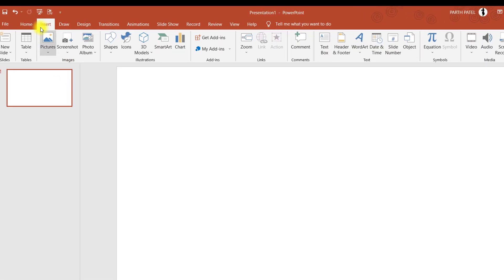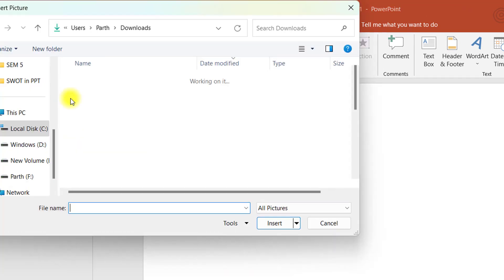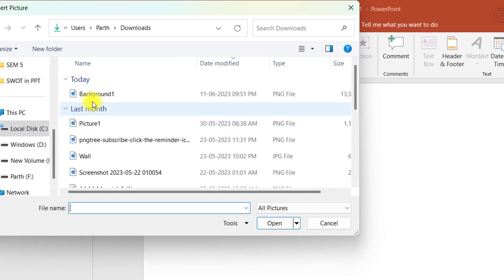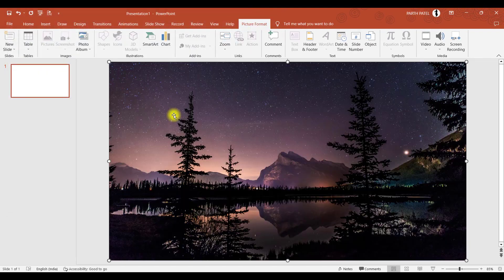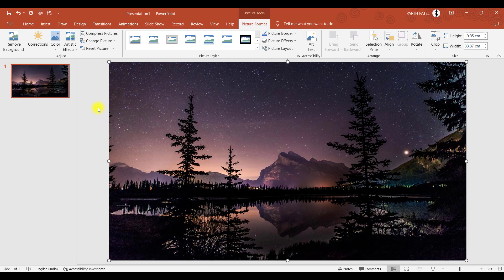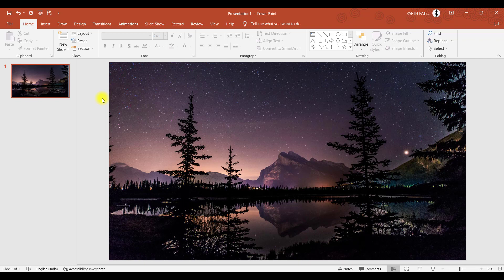So let me go to insert picture and from this device, I'll choose this background one. Here you go. So one thing you might have noted is that I have taken a dark background. If you wish, you can take a light background as well. But personally, I like dark backgrounds, so I took this photo.